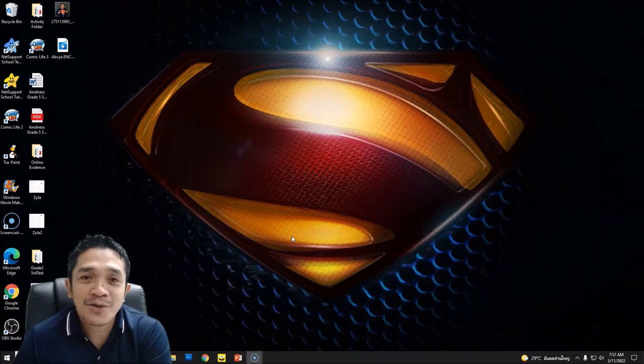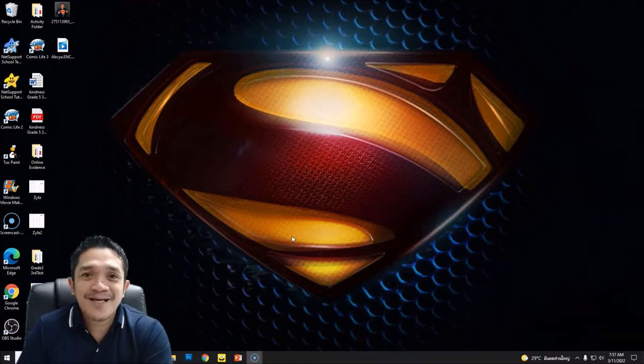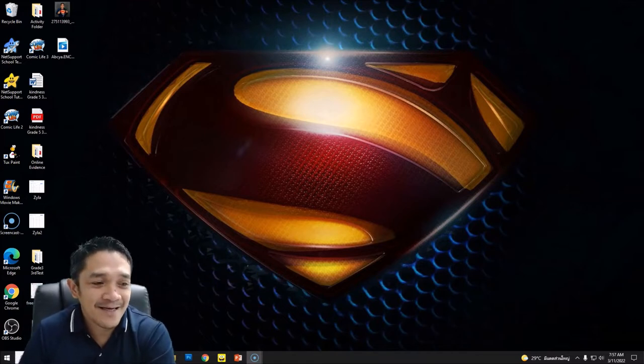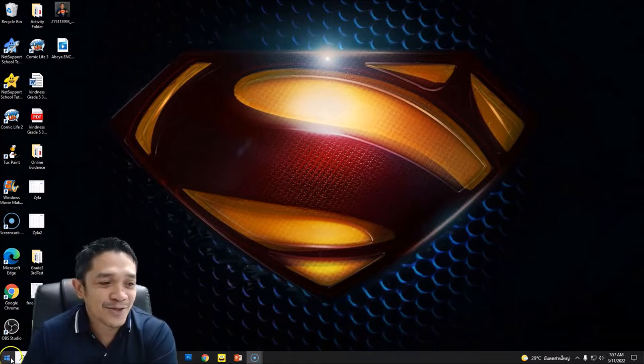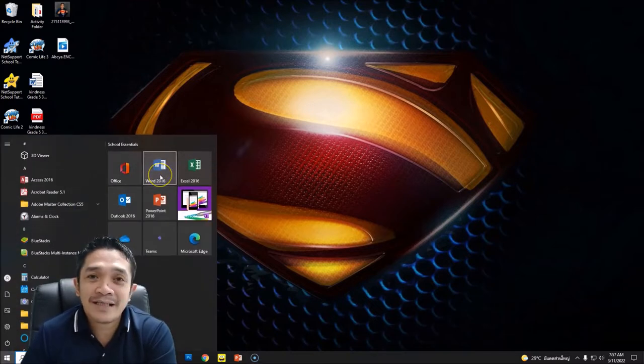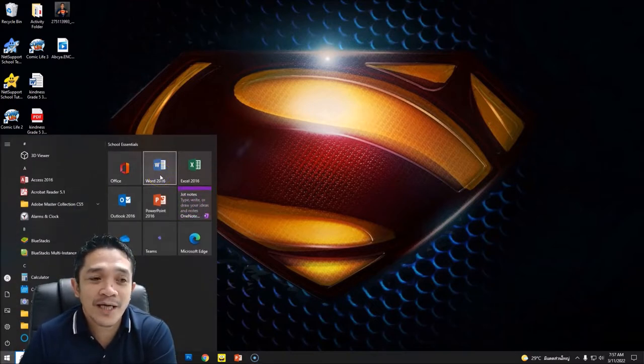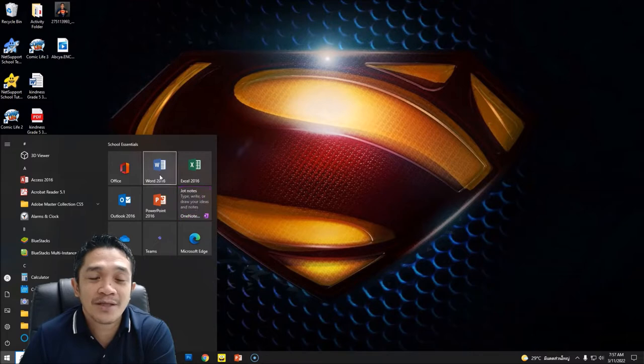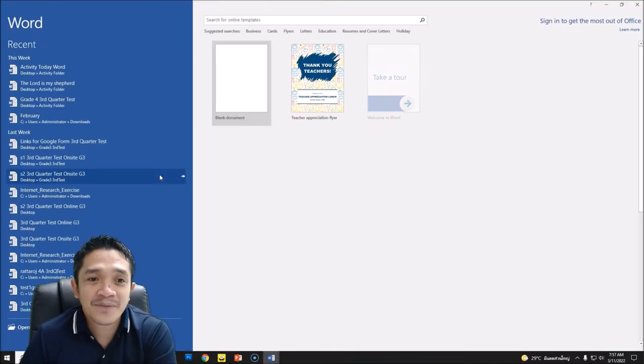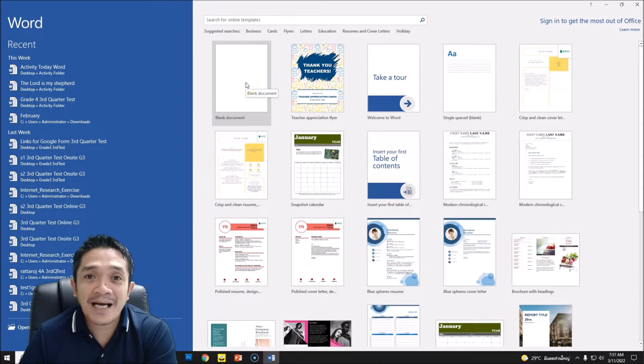Now today's tutorial I'm going to teach you how to do it also in Microsoft Word. So let's get started. Go to your start button, click the Word document or Microsoft Word. I am using Word 2016. Click that one and then choose the blank document.